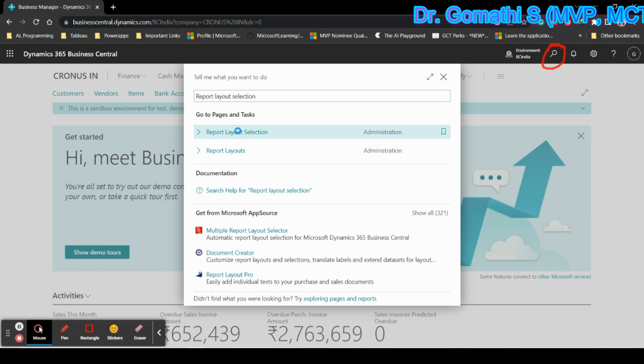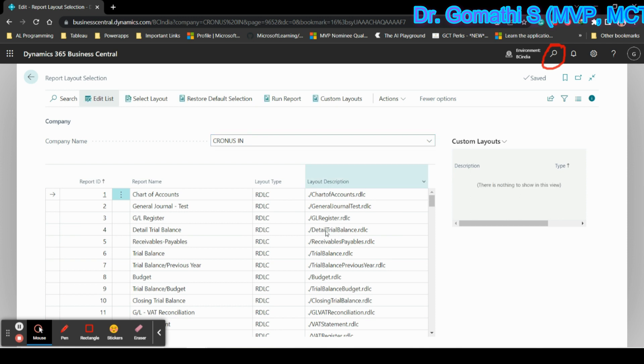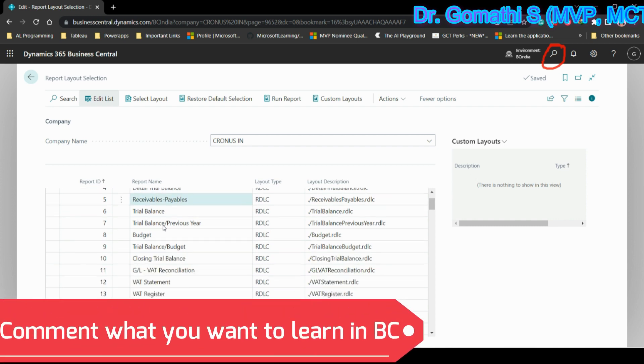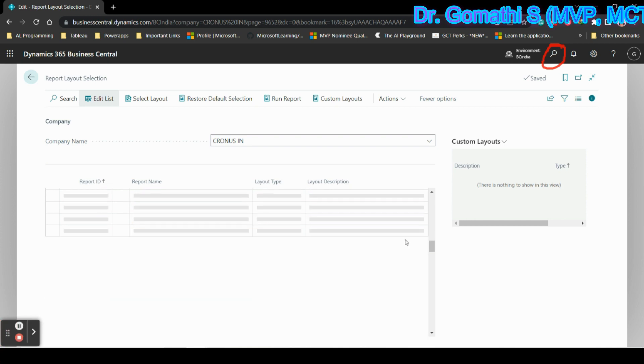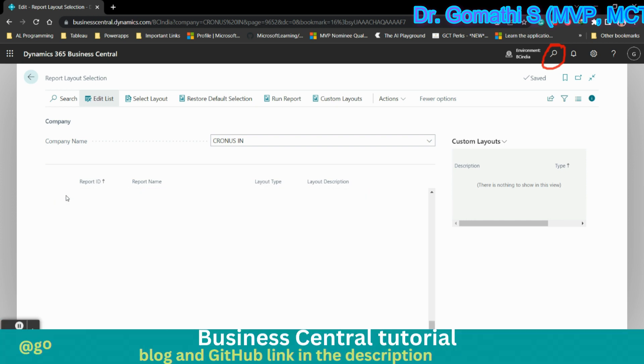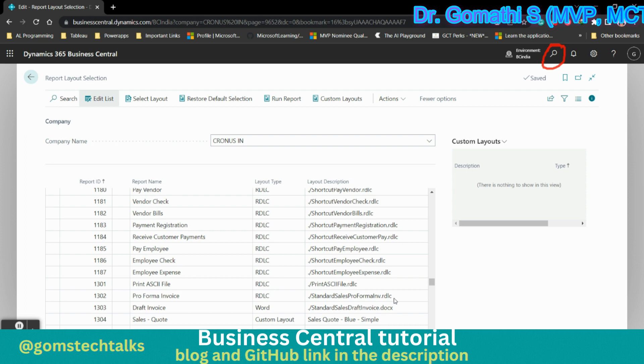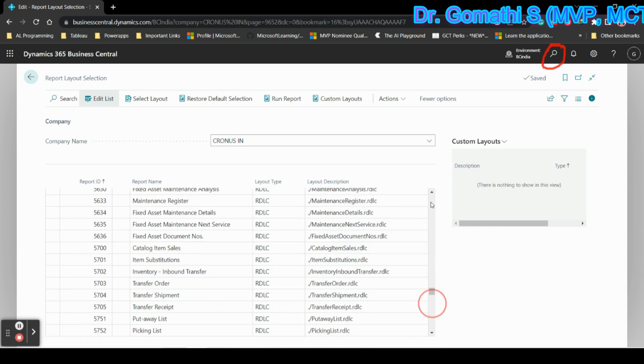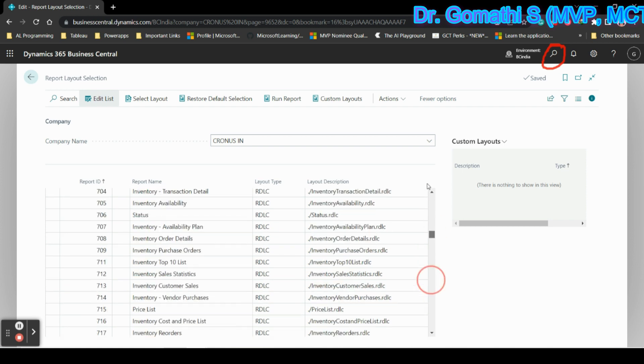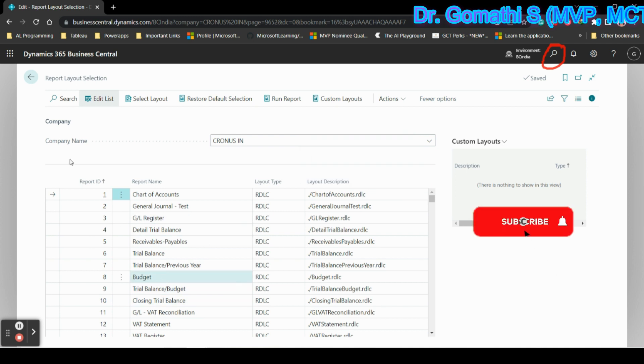Once you click here, report layout selection, you can see the full report list which is of RDLC. You can see chart of accounts, GL register, budget, VAT register, everything is available here along with the report ID. This will be, I think, more than 500, 530, or 540 reports.